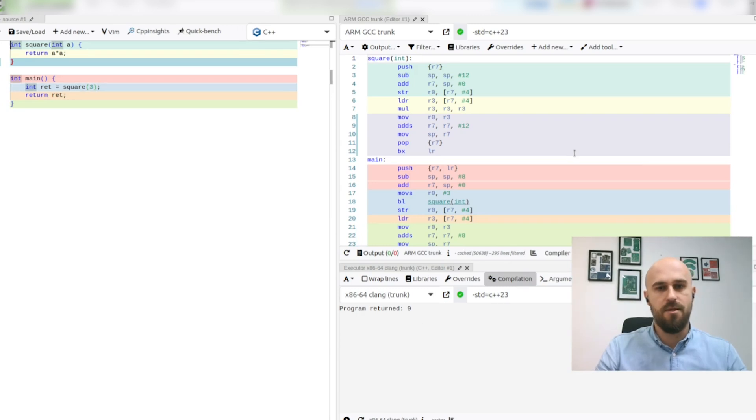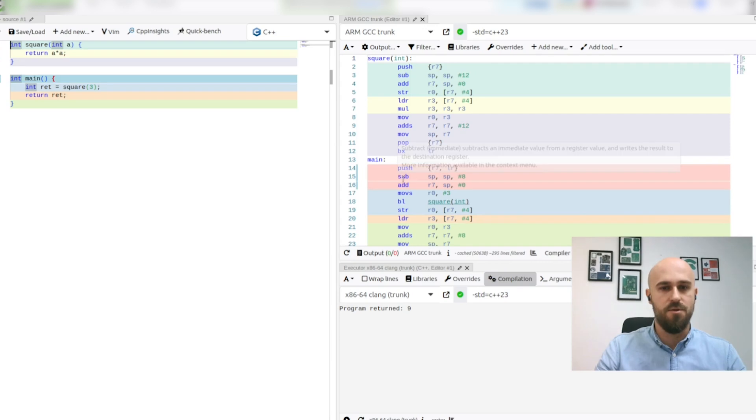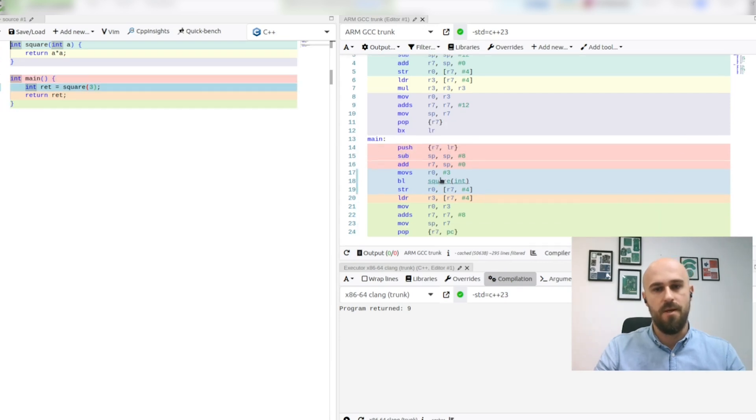If we take a look at generated assembly you can see there are square function and main function and that main function makes call to square function.